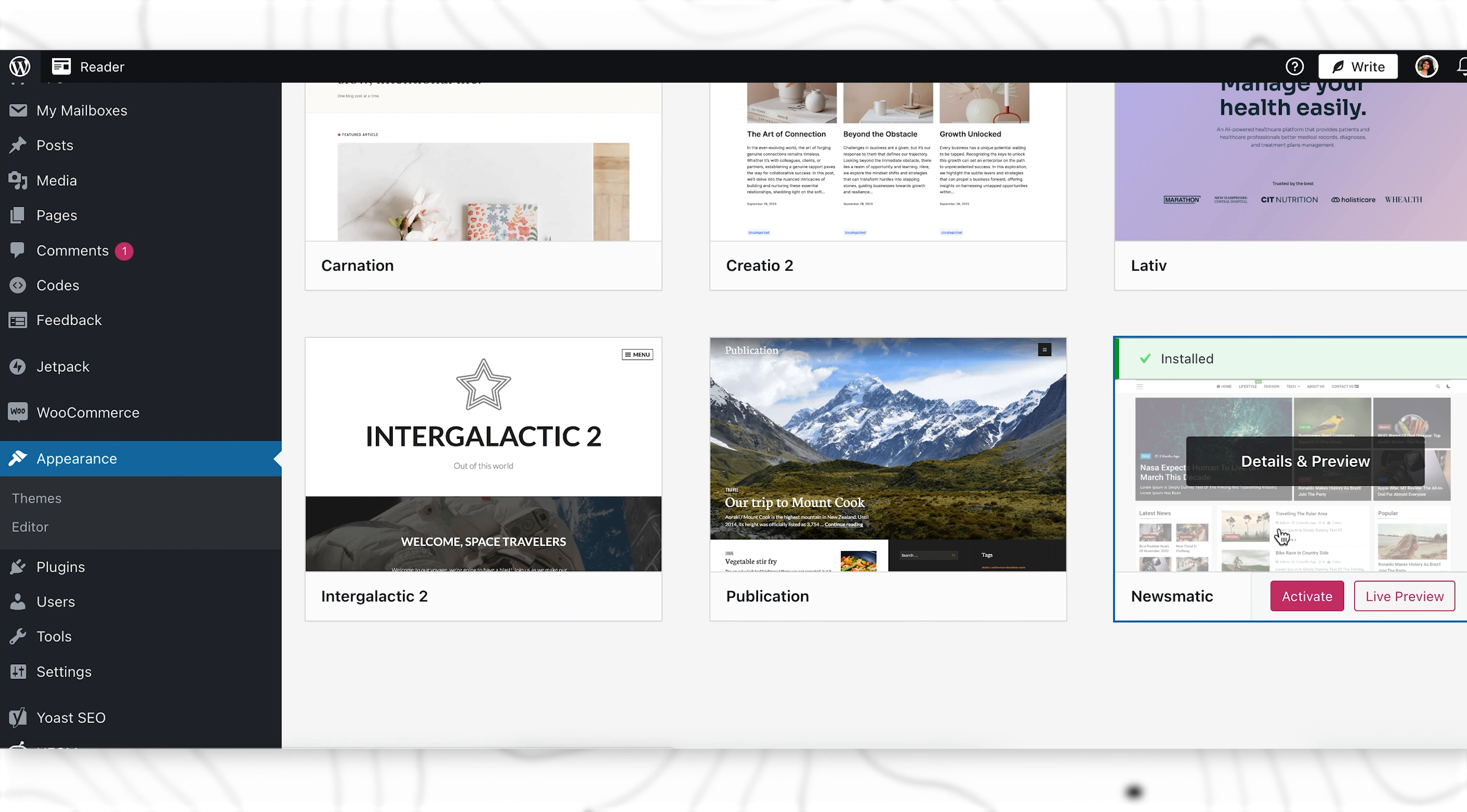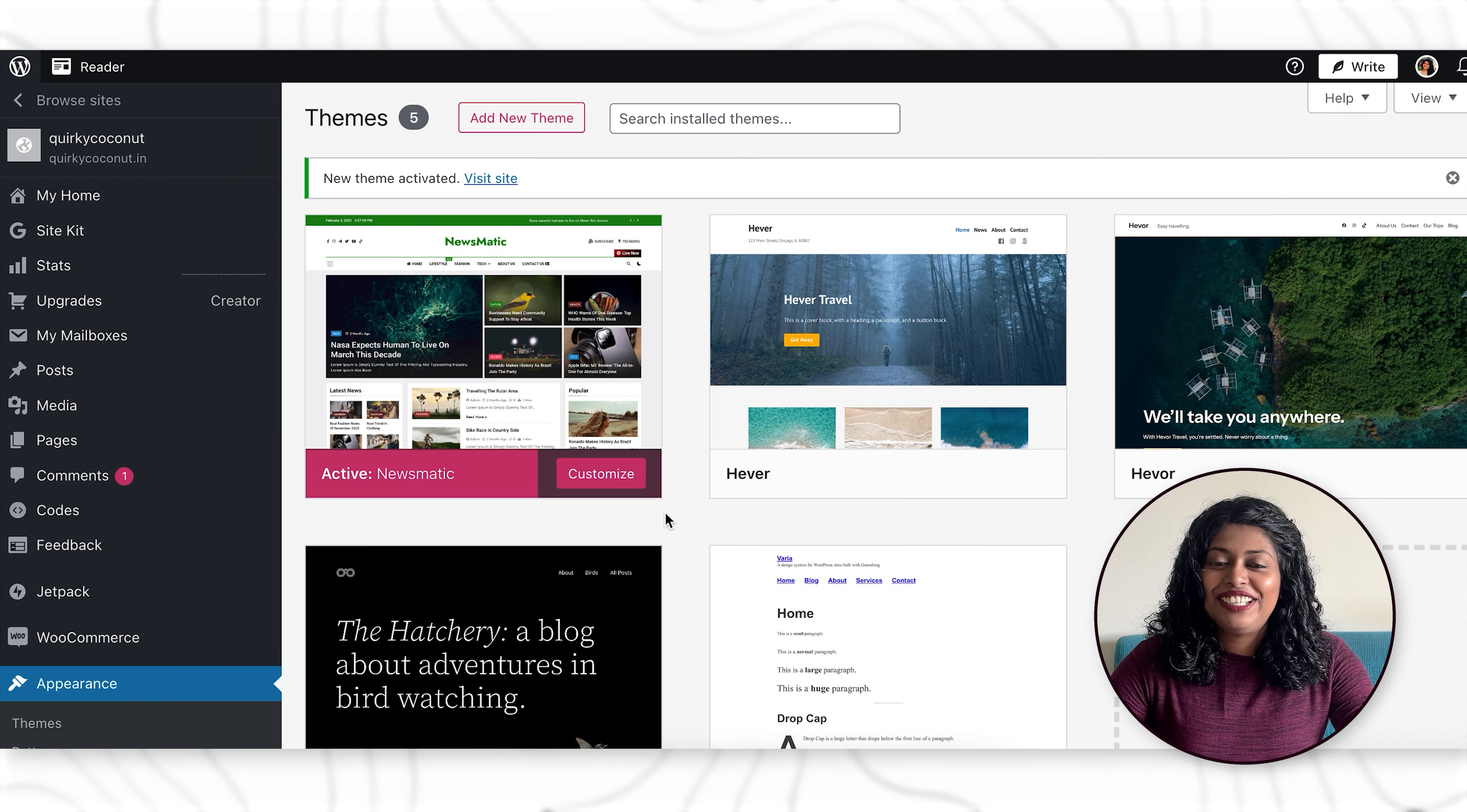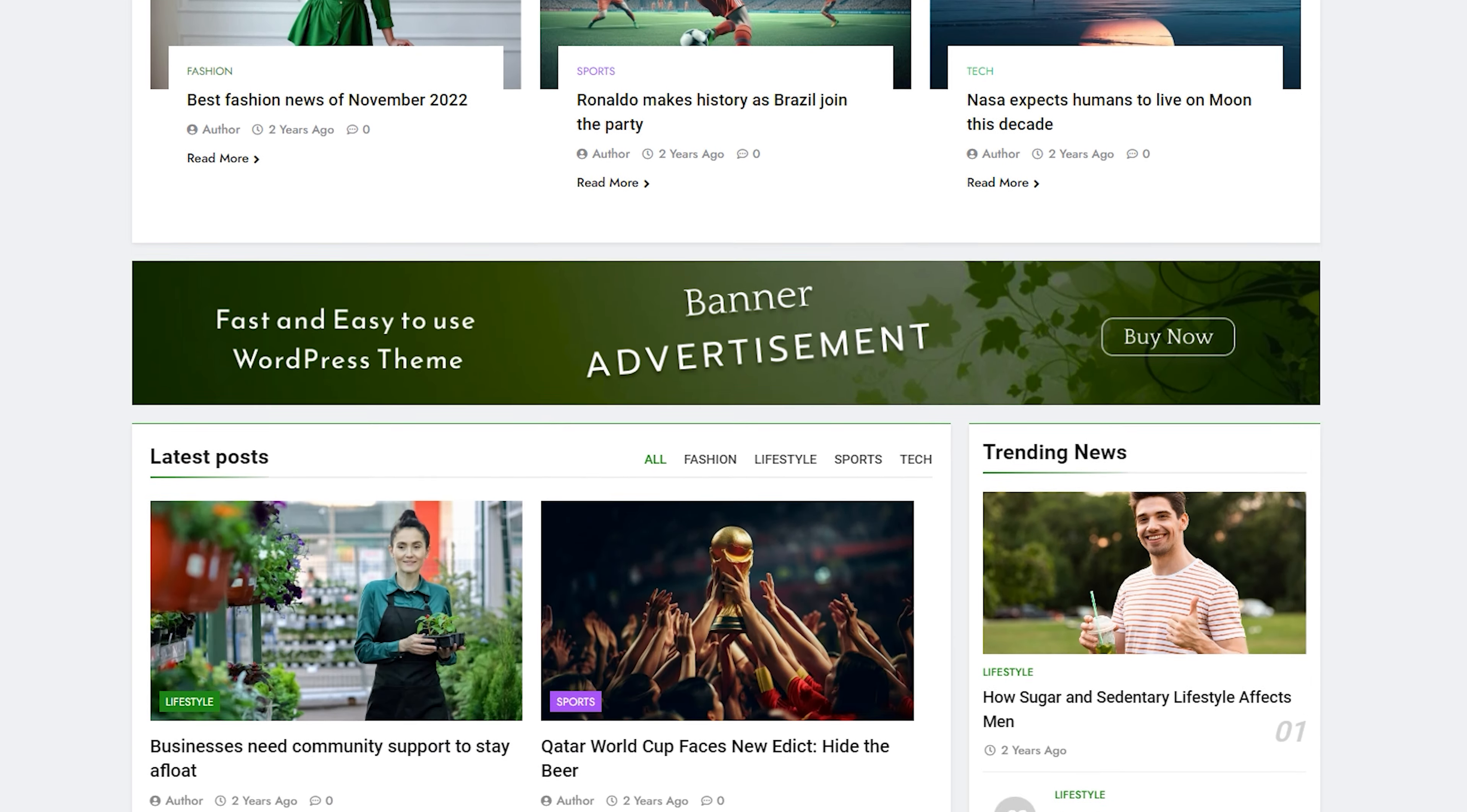And it's installed. That's it. And you can just click on activate and Newsmatic is activated on your website. If you visit your site, you'll now be actually looking at the Newsmatic theme on your website.